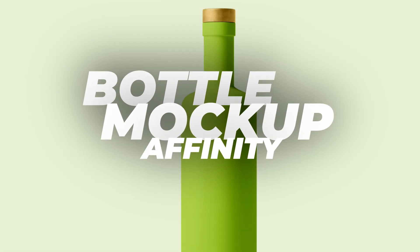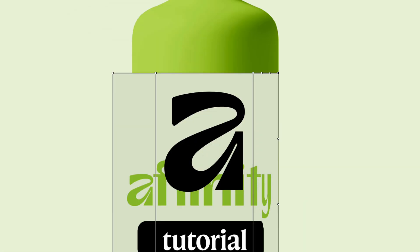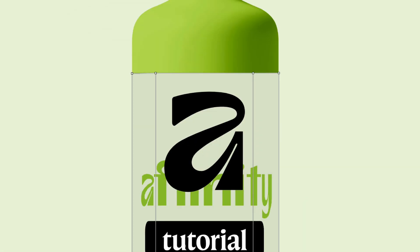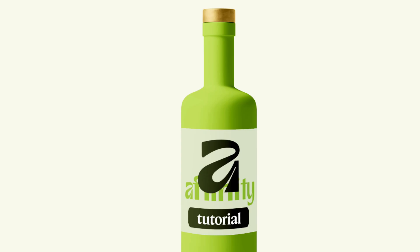Hello and welcome back. As per request, here is a quick tutorial on how to add designs to a bottle.